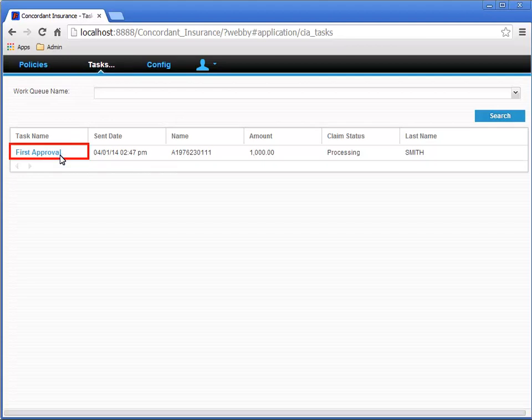Click on the task name for the task. In this case, that's first approval. XAP Designer has configured this as a hyperlink to open the associated task page for us.